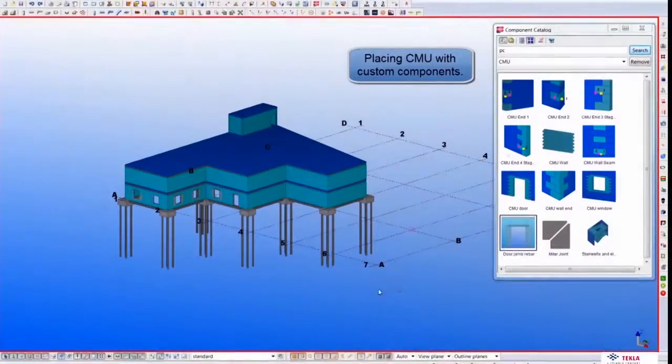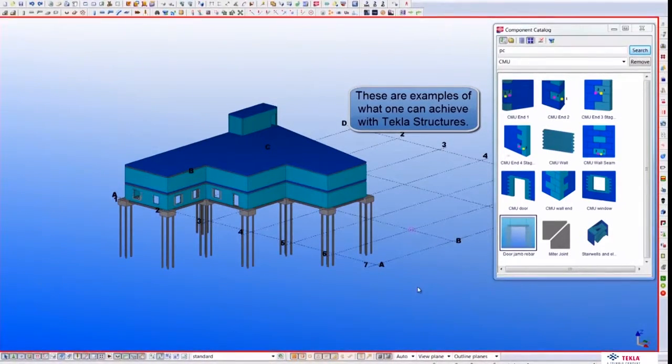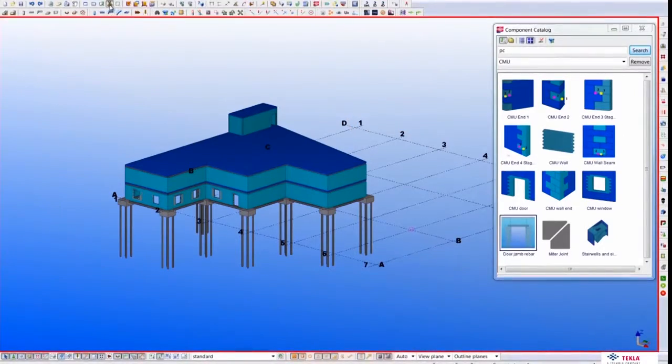It wasn't until about 2003 that the industry as a whole recognized the value of 3D modeling of the object and the building from that object, carrying all the attributes and information of those objects. They named it BIM. Other industries called it virtual design and construction. It had been going on for 20 years in aerospace and manufacturing industries.